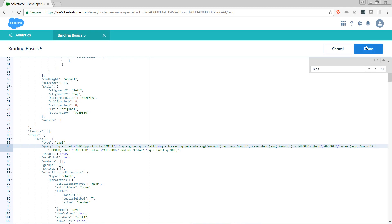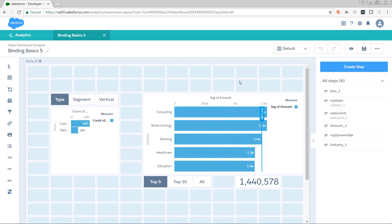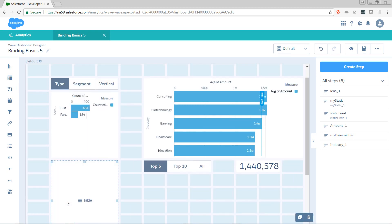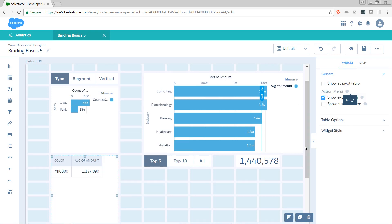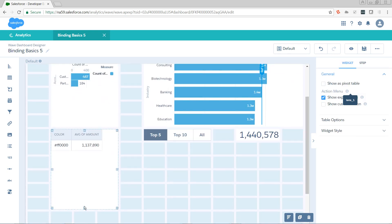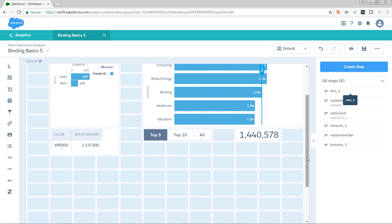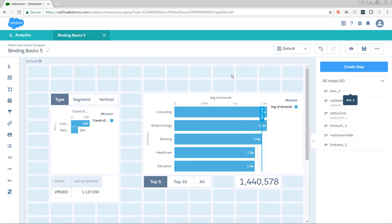So now we want to start replacing instances of average amount with our binding. But first, let's get this guy on the screen where we can keep an eye on what it's doing. So I'm going to create a table. I'm going to put my SAQL step onto it.